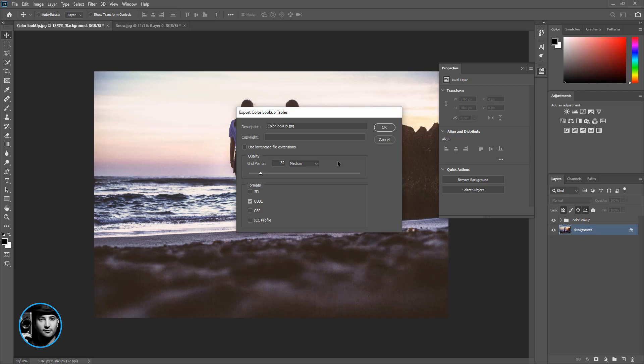So for format, if you just want to use it for Photoshop, just use Cube and it's Medium. Click OK.